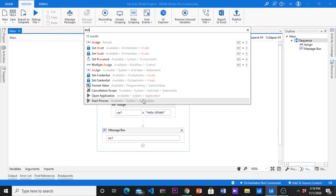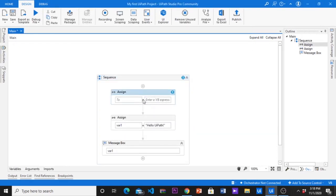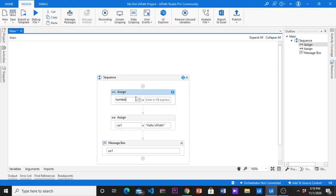Let's create a new integer variable. I created a variable name called number. When we are creating a new variable by pressing control plus K by default it will be a string. Now we are going to change this variable type to integer. For that go to the variable panel and change the variable type.